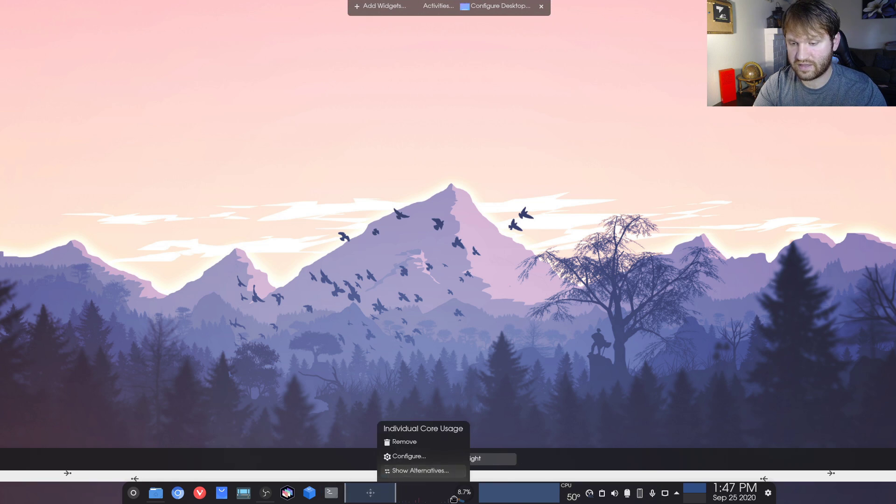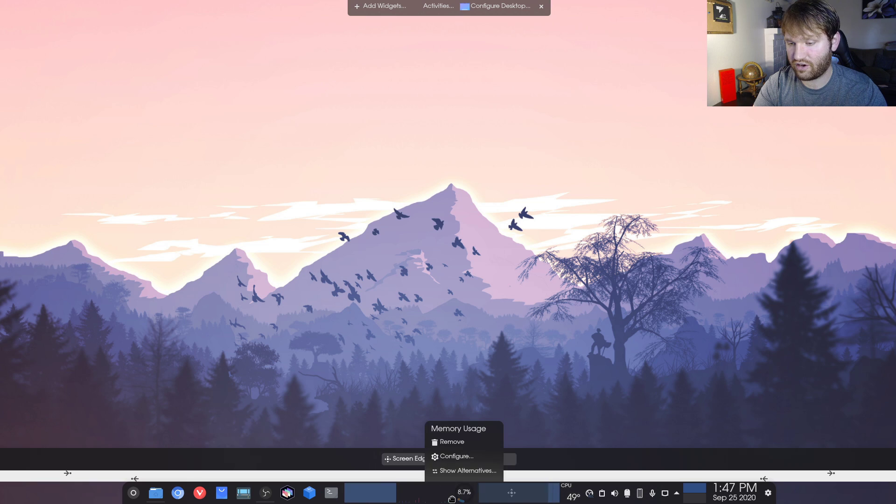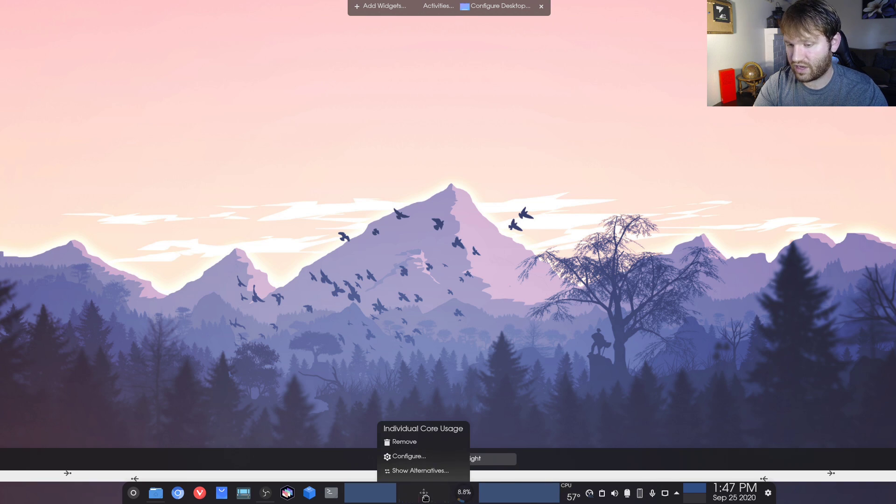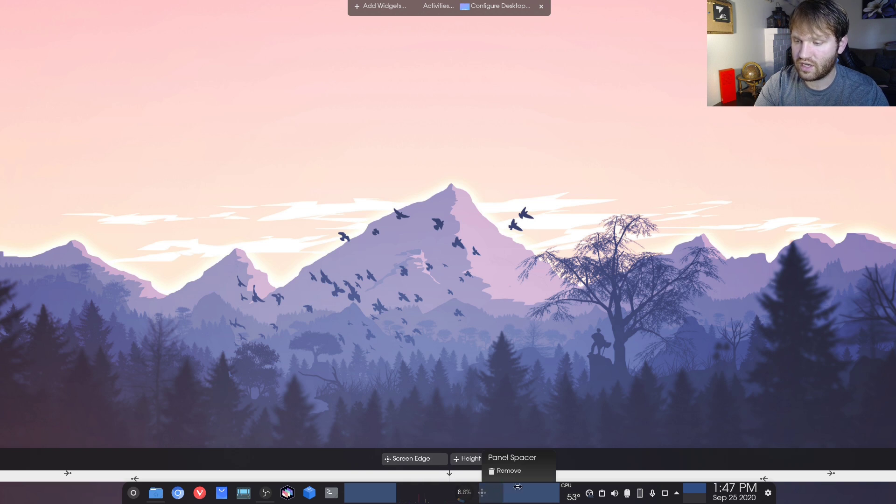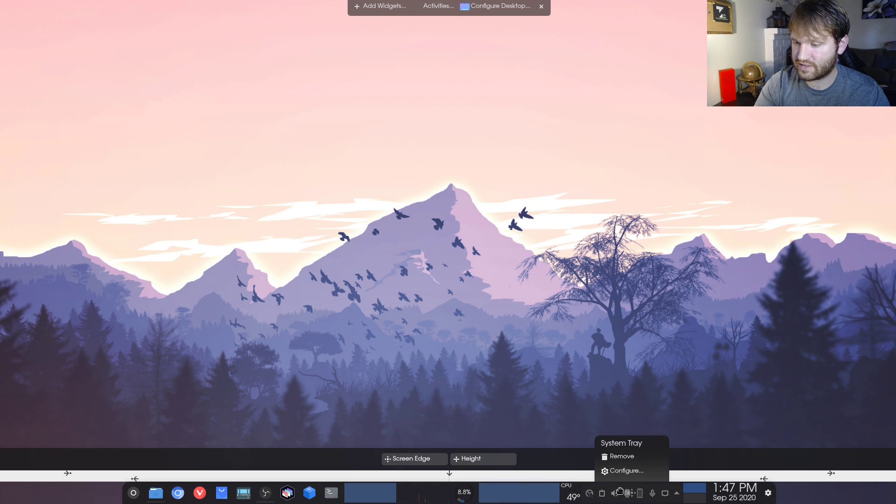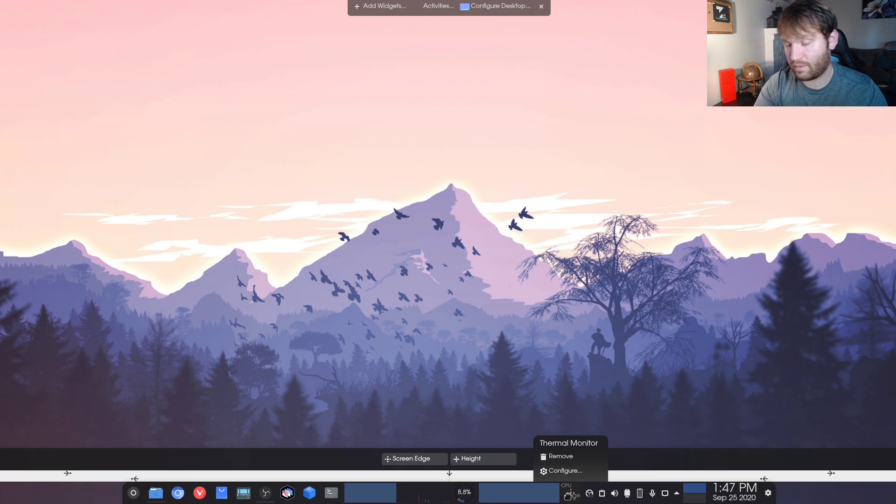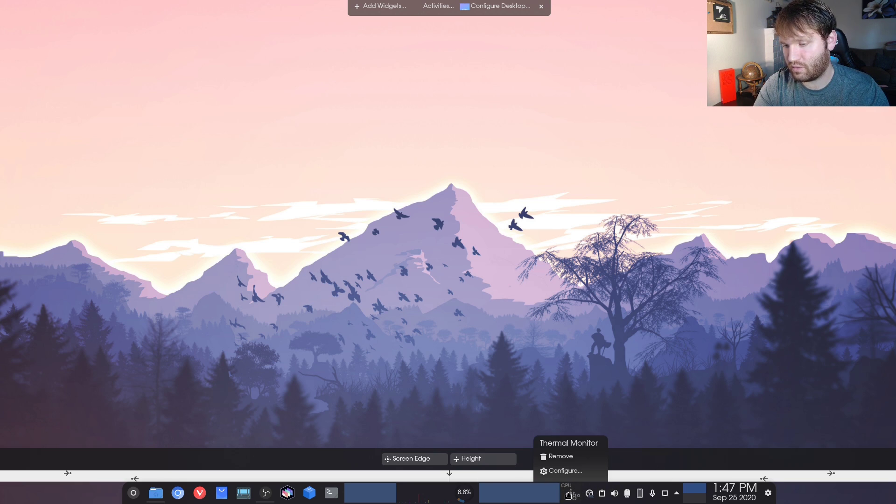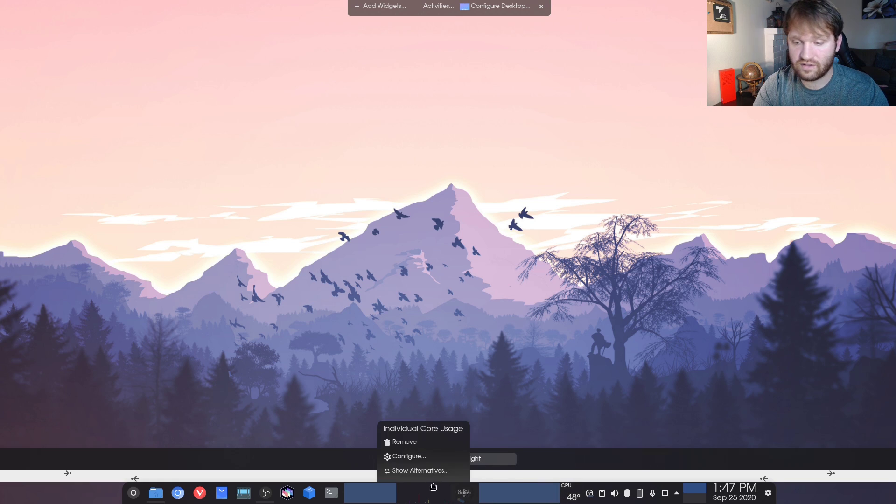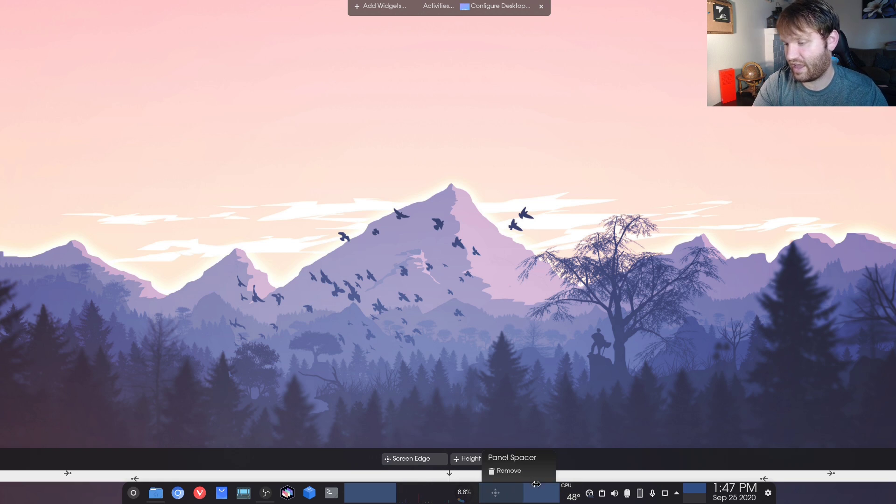What I do is I add two spacers right here in between my system monitoring tools. So right here, I have the individual core usage and the memory usage. And then over here, kind of by my system tray, I have the actual thermal temperature. I used to have GPU, but that wasn't really necessary. So I just put CPU over here and it also was over here, but it just didn't look as good.